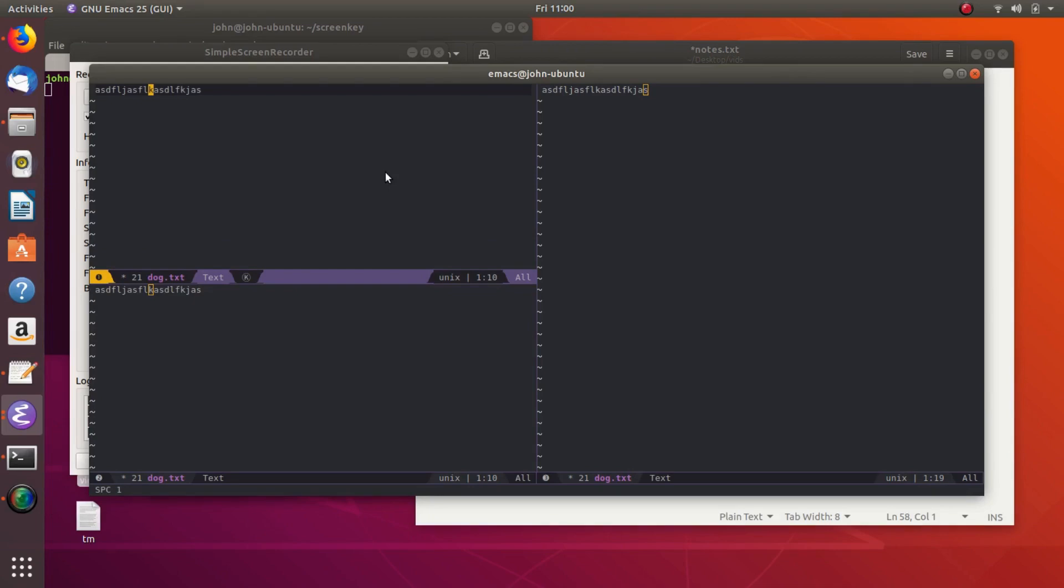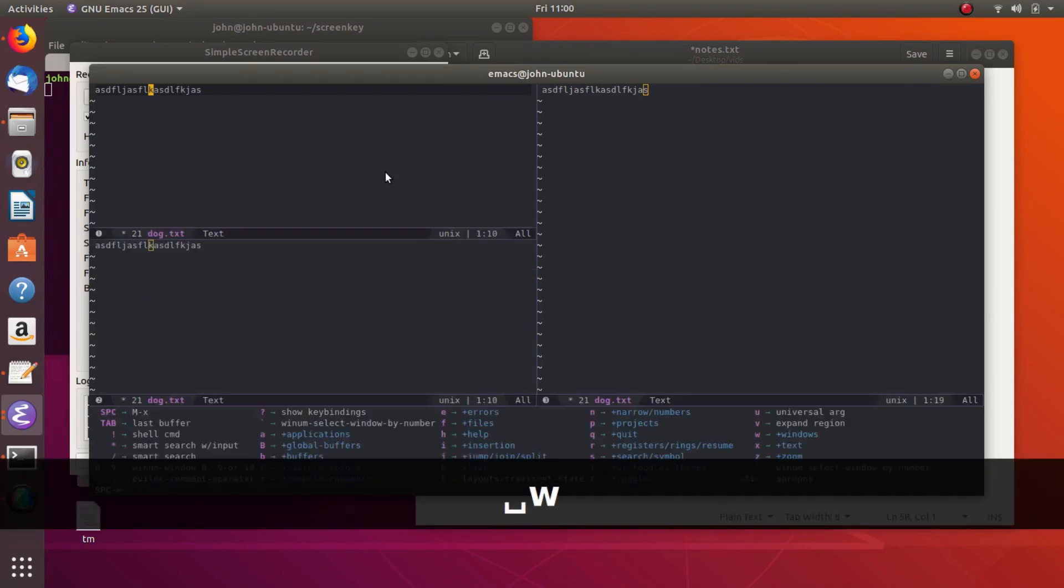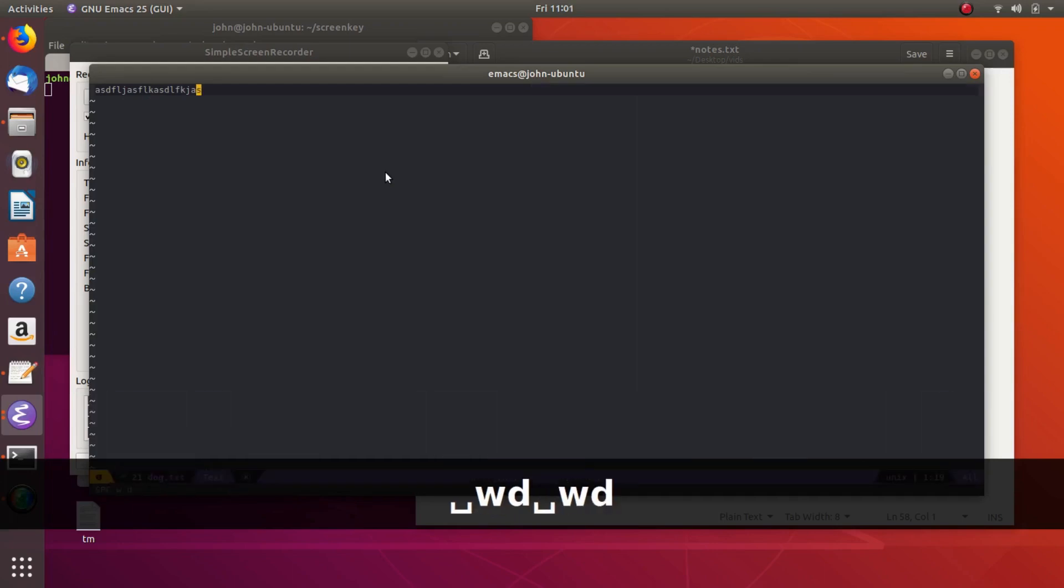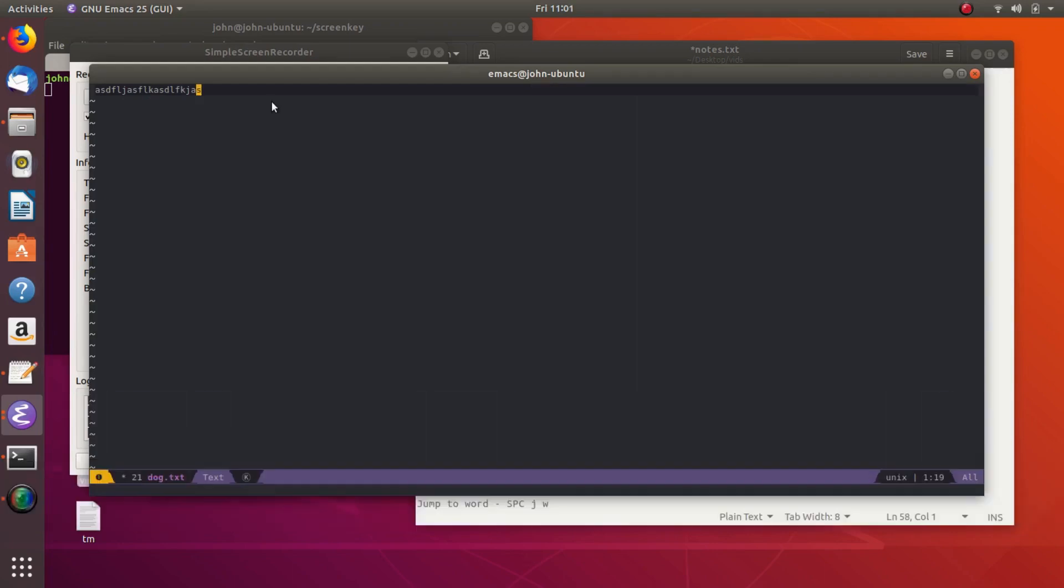And that's super easy. And then if you want to delete windows, you do space WD for delete. And again, space WD for delete.